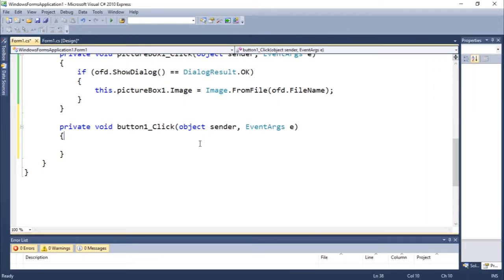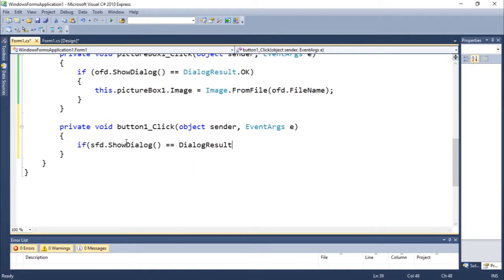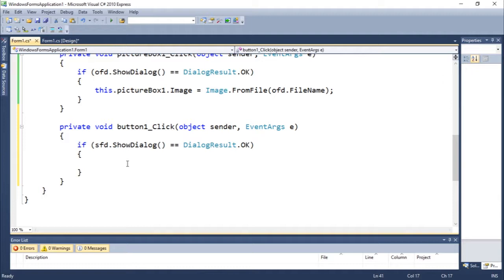This is very similar to what we're going to do with the Open File Dialog — basically the same thing: if ShowDialog equals equals DialogResult.OK. But the thing here is it's going to change a little bit — instead of opening the image, we're going to save it.